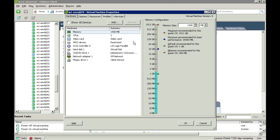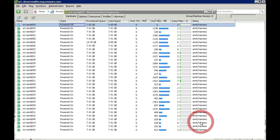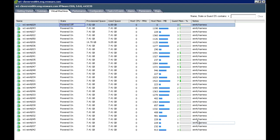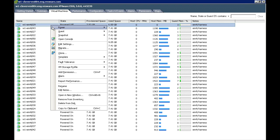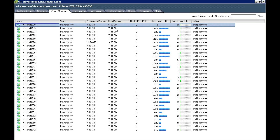Changing configured memory used to require crawling around under a desk with anti-static gloves — now it's just a simple mouse click. When powering on a VM, you can see that it consumes memory as it boots up. The hypervisor lazily allocates memory to the VM as it's needed.